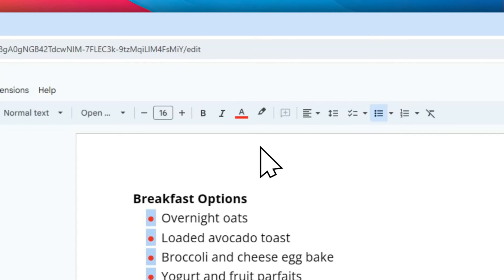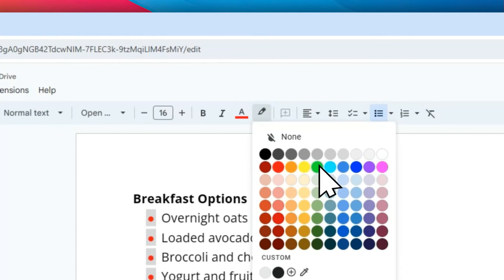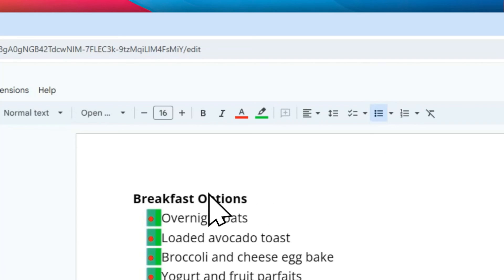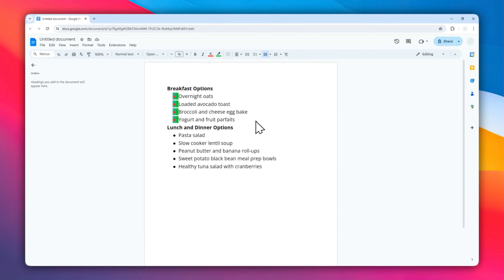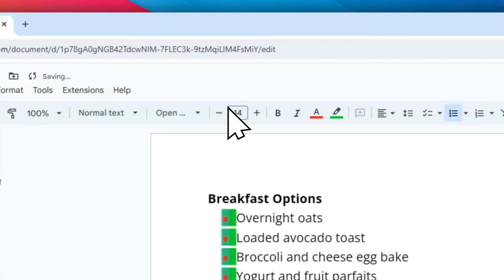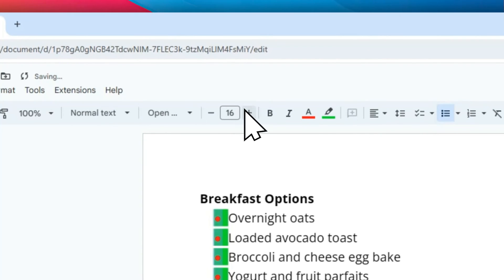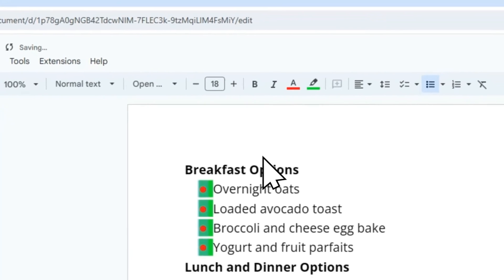You also have the option to change the background color, which will make the bullet point a lot more attractive in your document. That's basically how to make bullet points in Google Docs bigger or smaller. I hope you find this video helpful, and I'll see you in the next video.